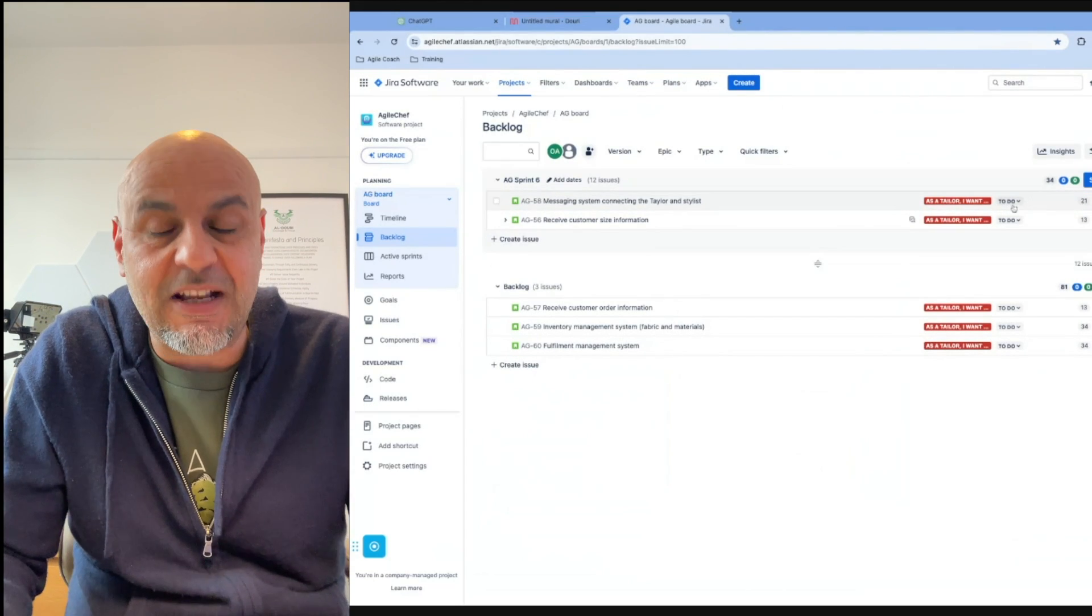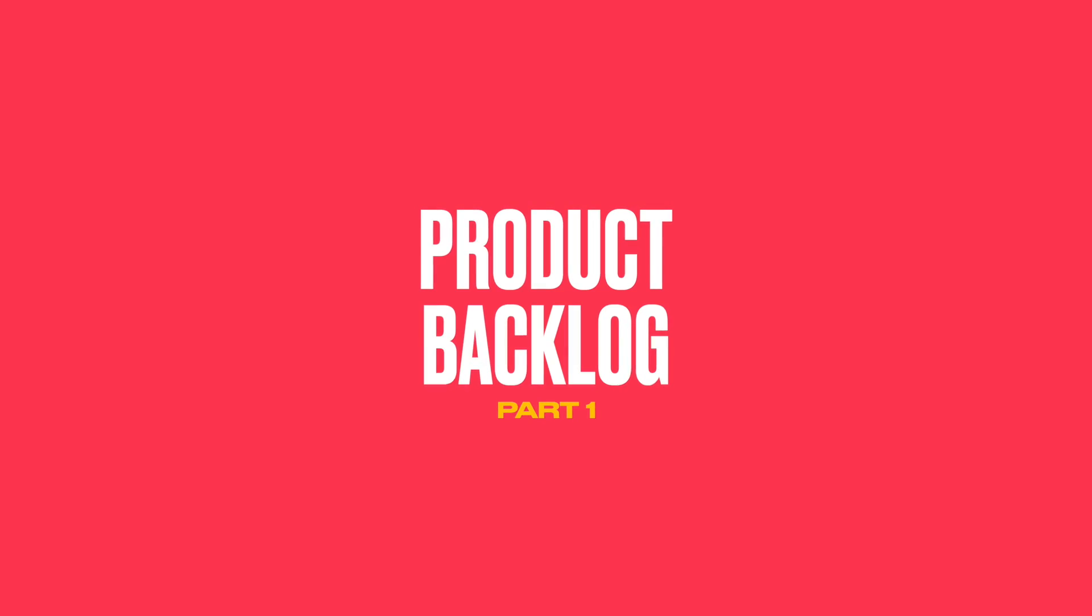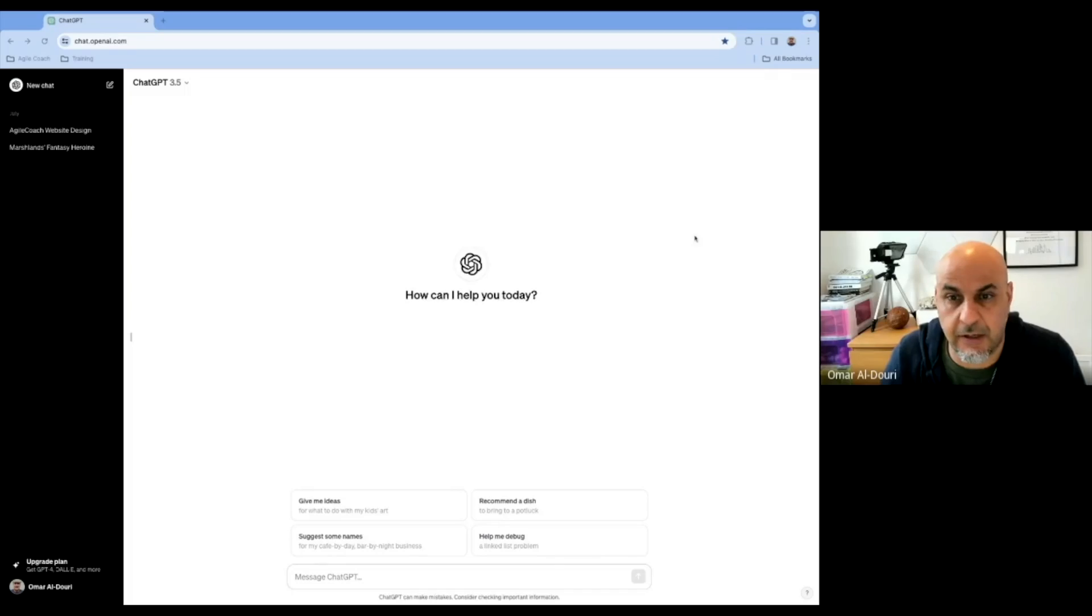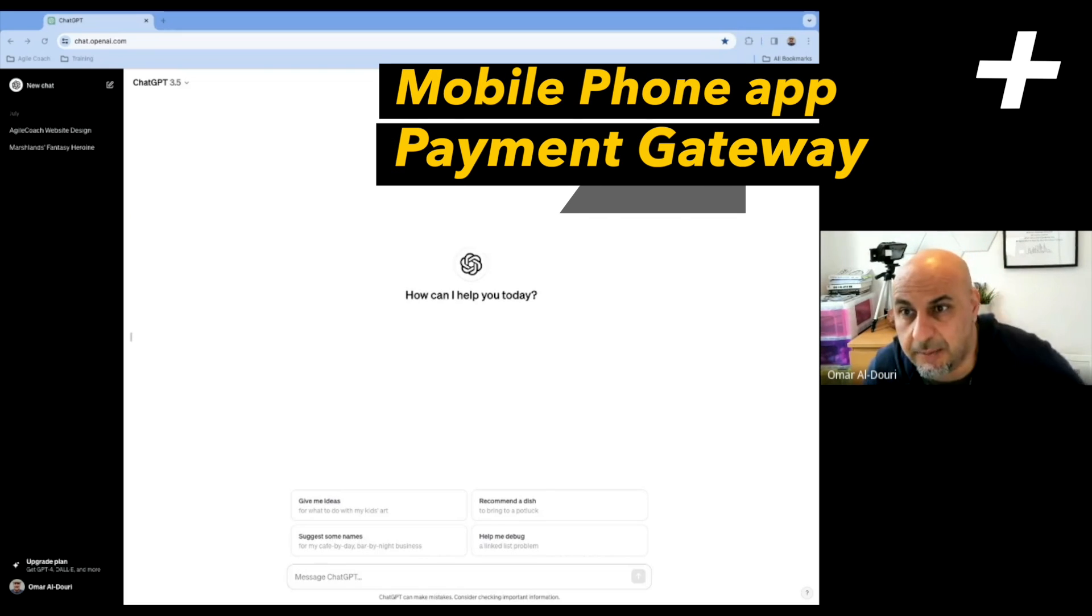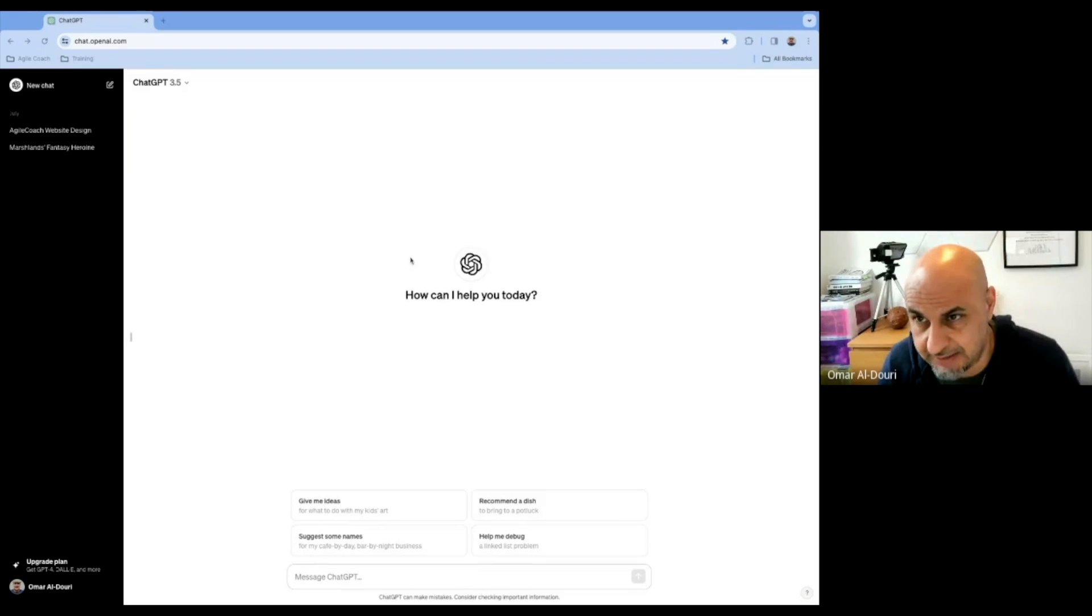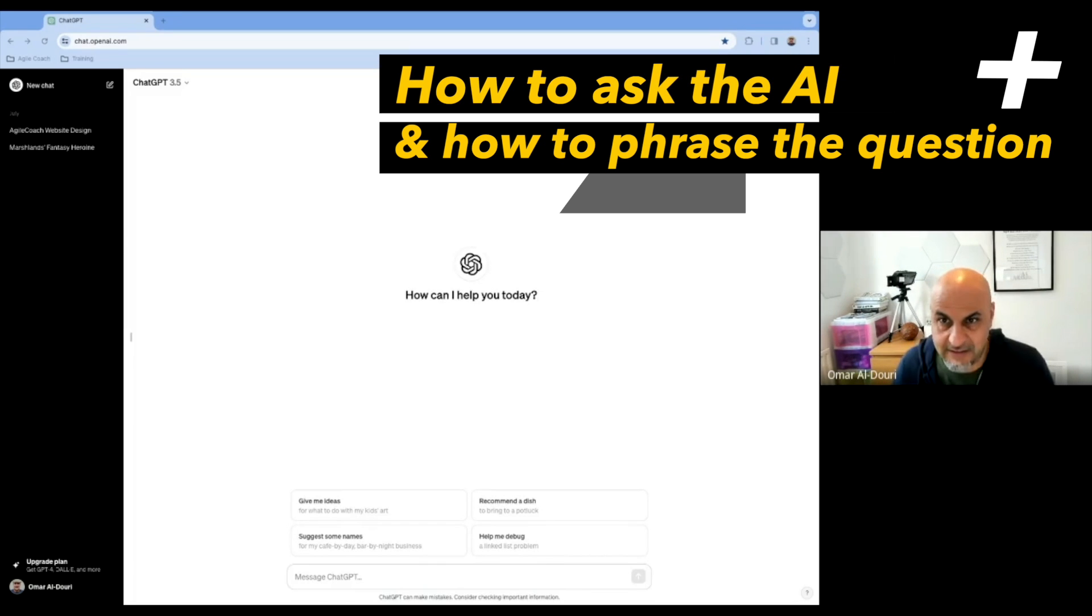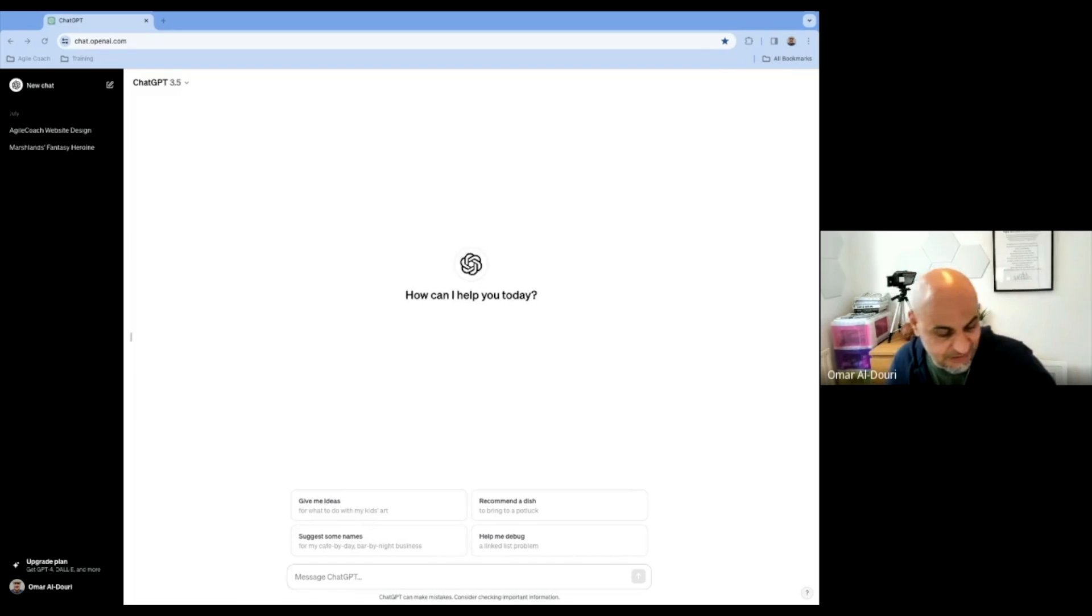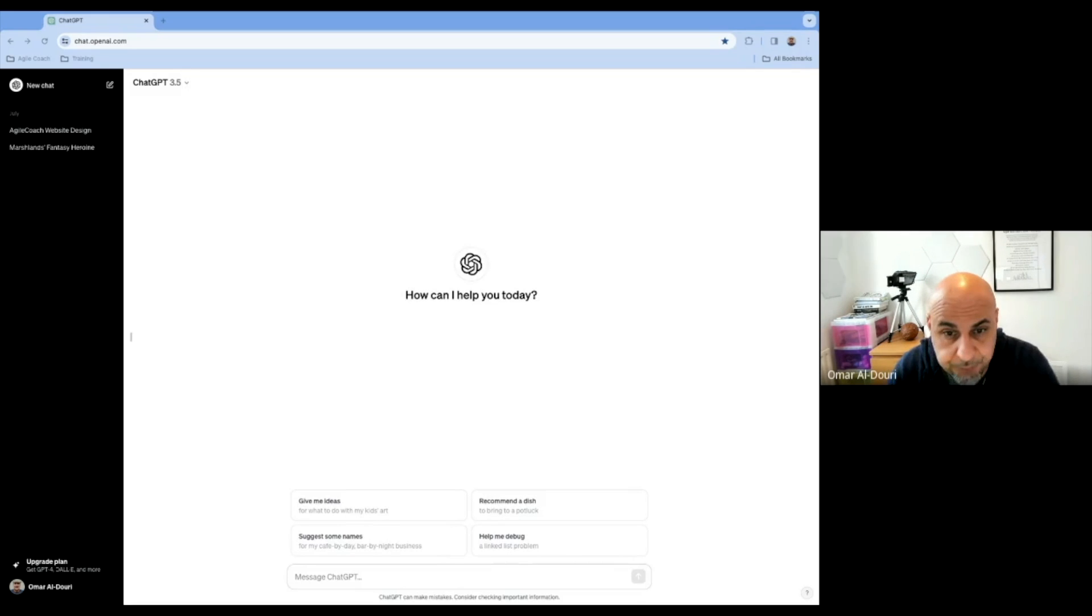So stick around, it will be really good, interesting, fun. Okay, so as I said before, we're going to be creating a product backlog. And for this, I'm going to be using ChatGPT. So I'm going to act as the product owner and Scrum Master in this one.